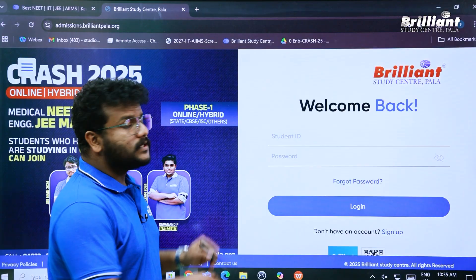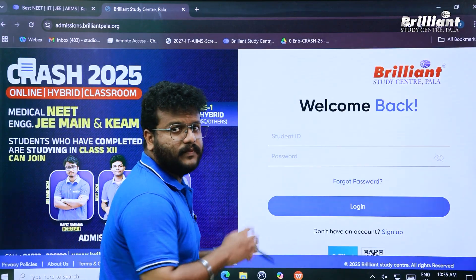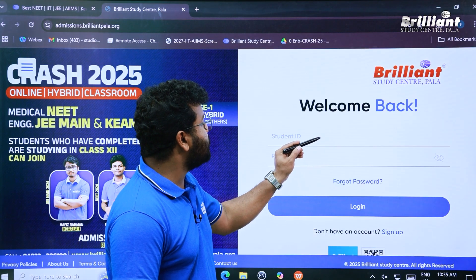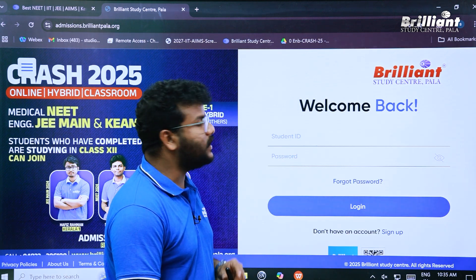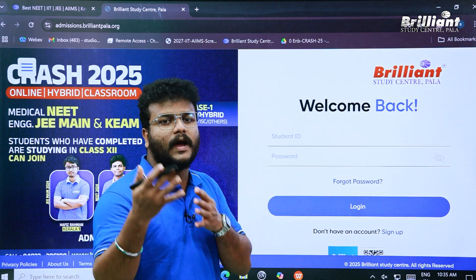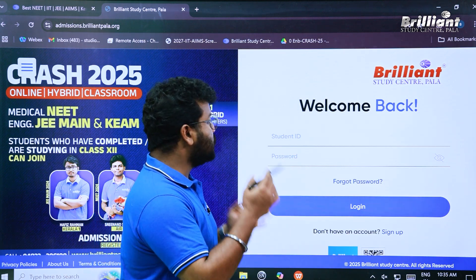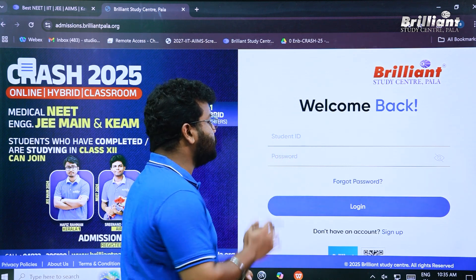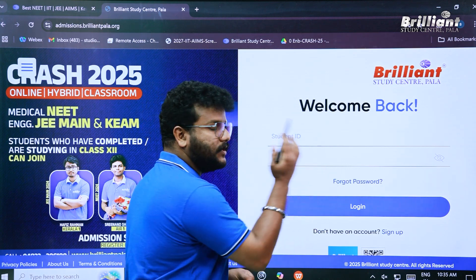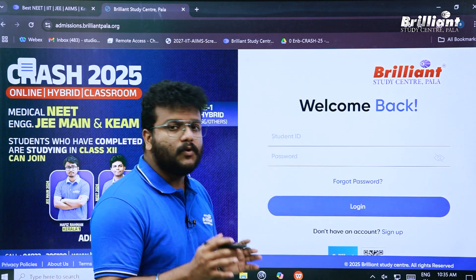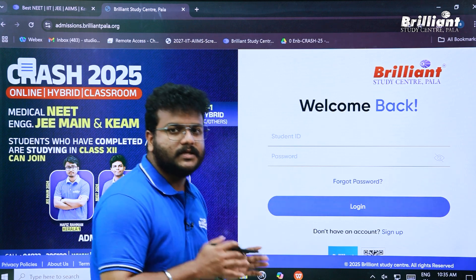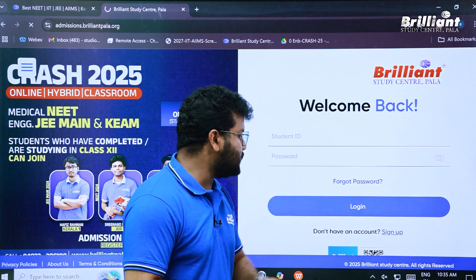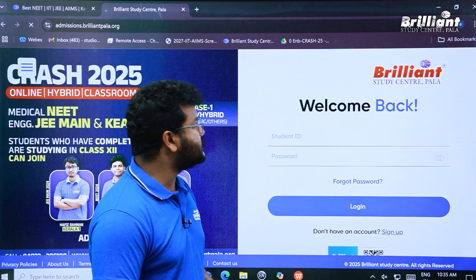This is the first window we've arrived at. Here you have to enter your student ID and password if you already have an account on the site. If you have a student ID, enter it and type your password to log in directly. If you are a first-time user, you can easily sign up and create a new account.